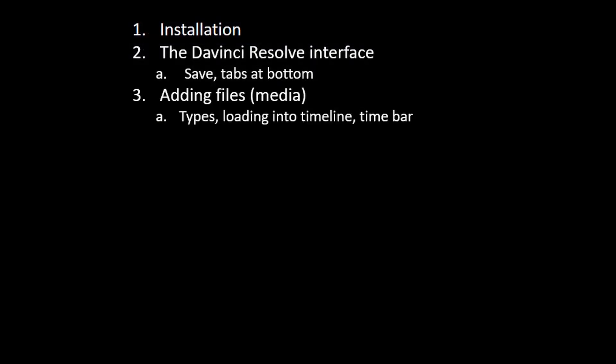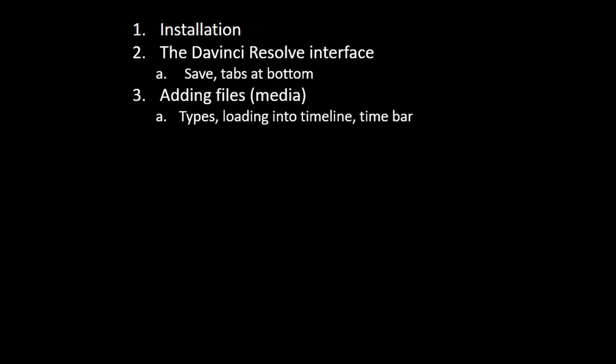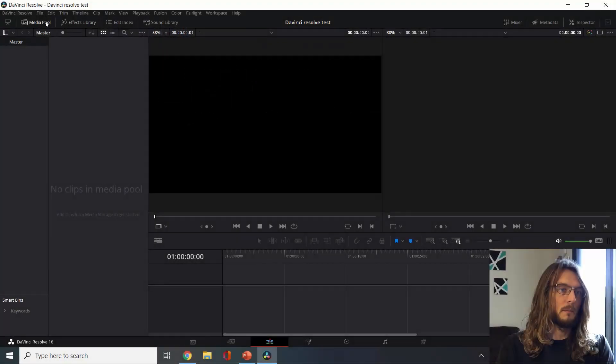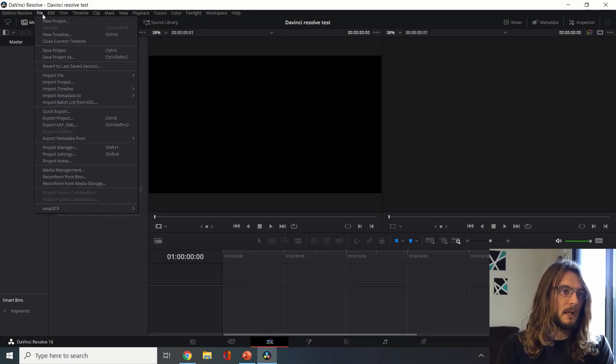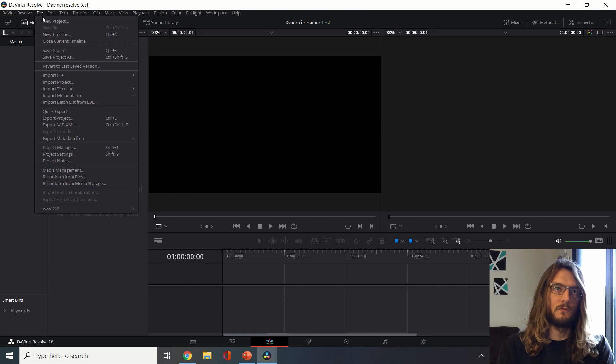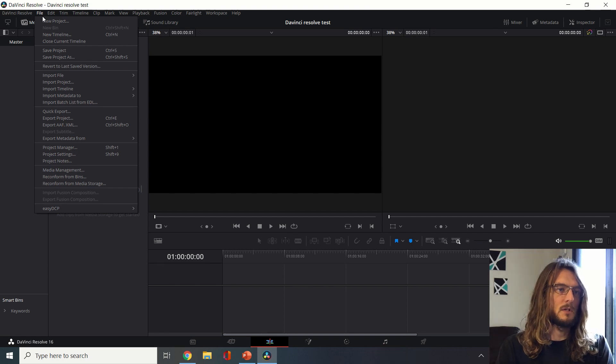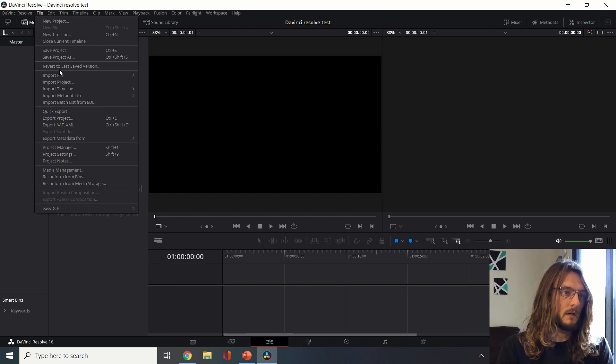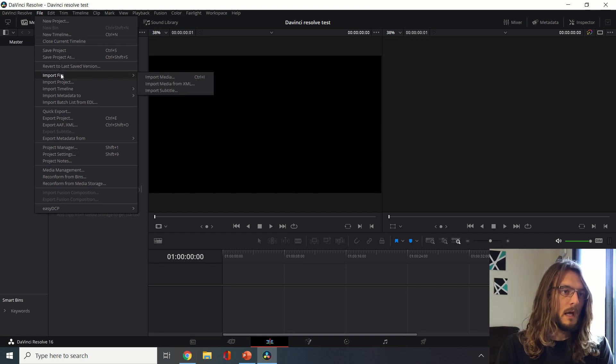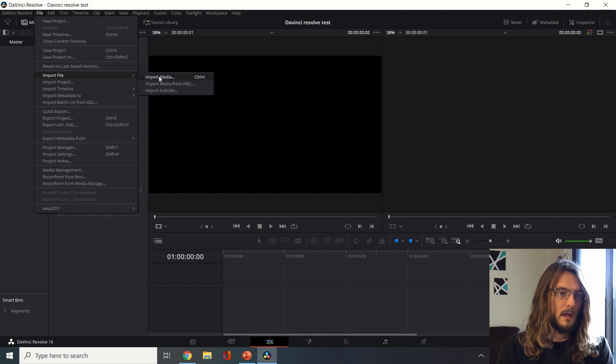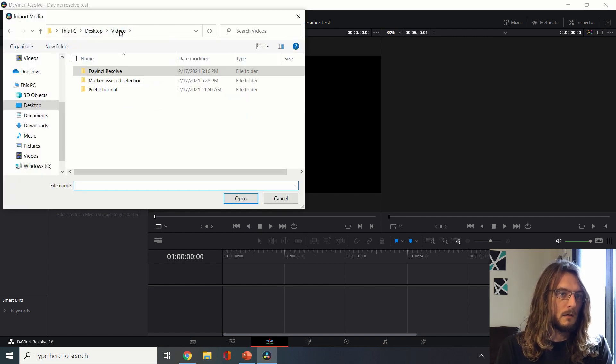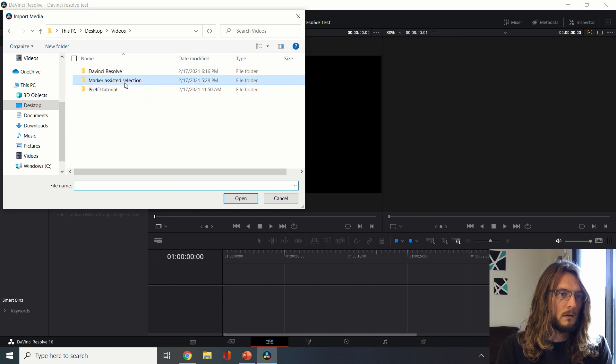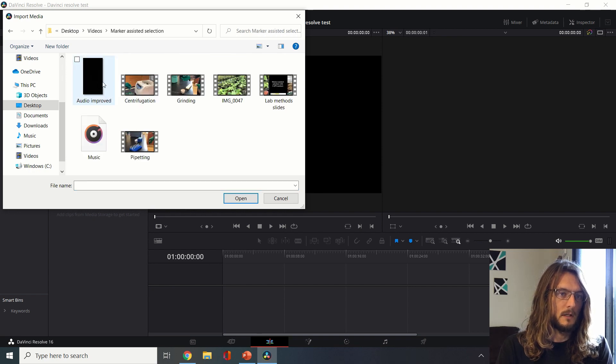One of the first things that we need to do is to import our media. We can take many different kinds of media such as videos, images, or audio files. We'll go to file, import file, import media.